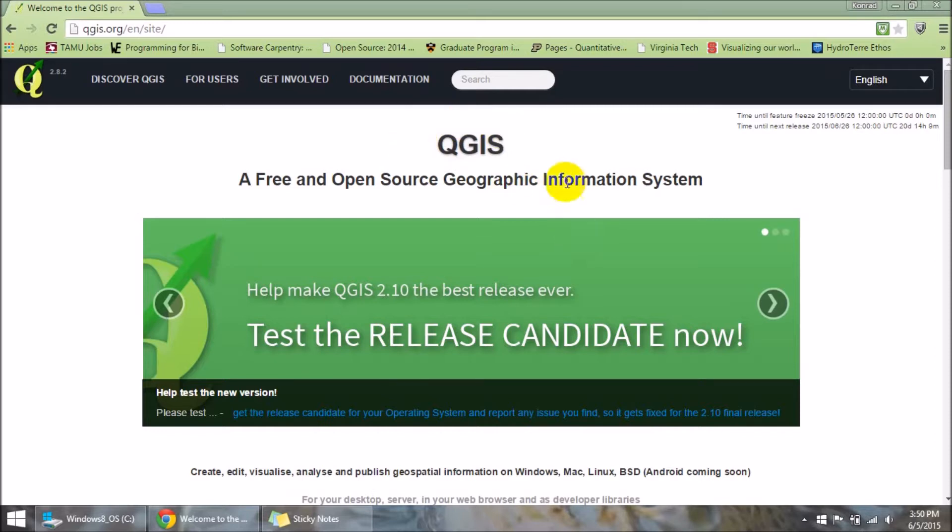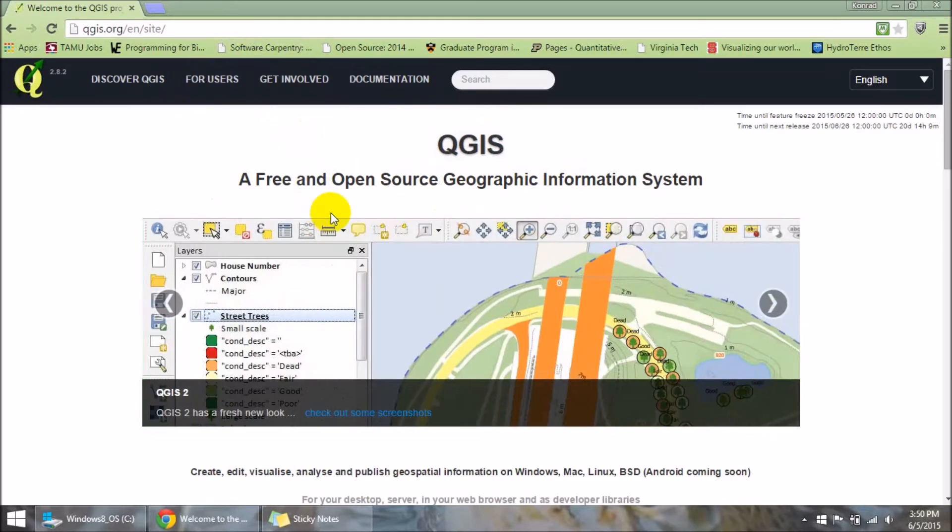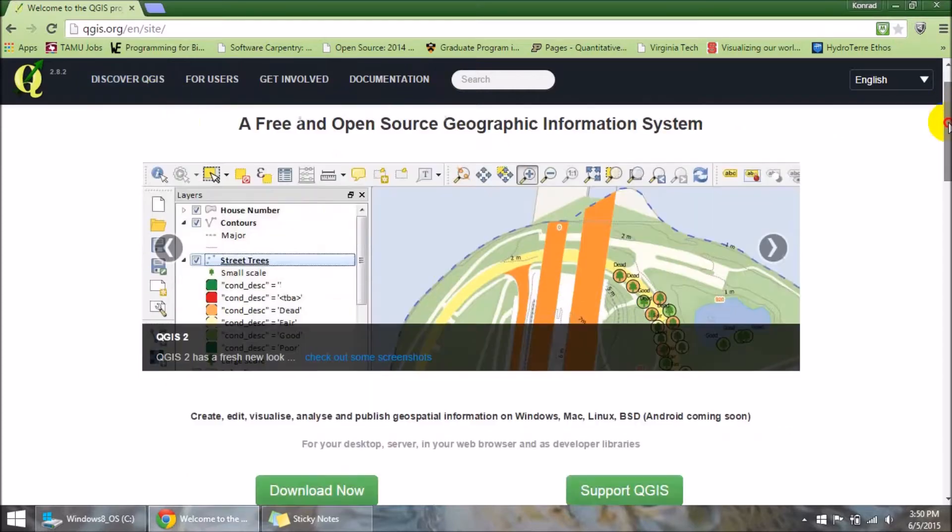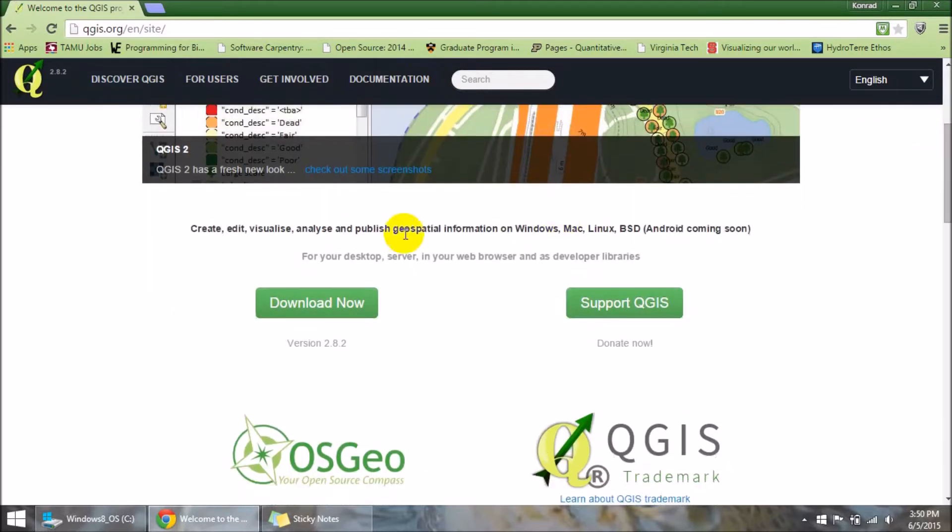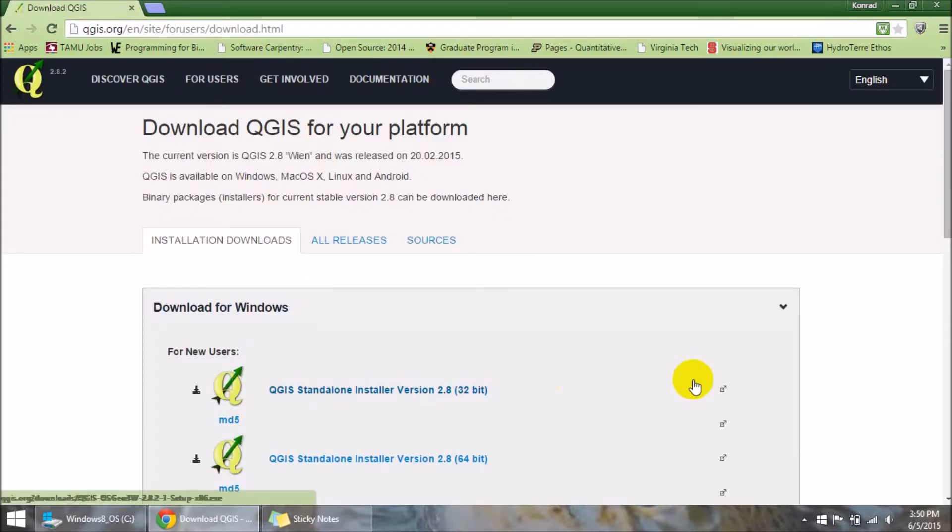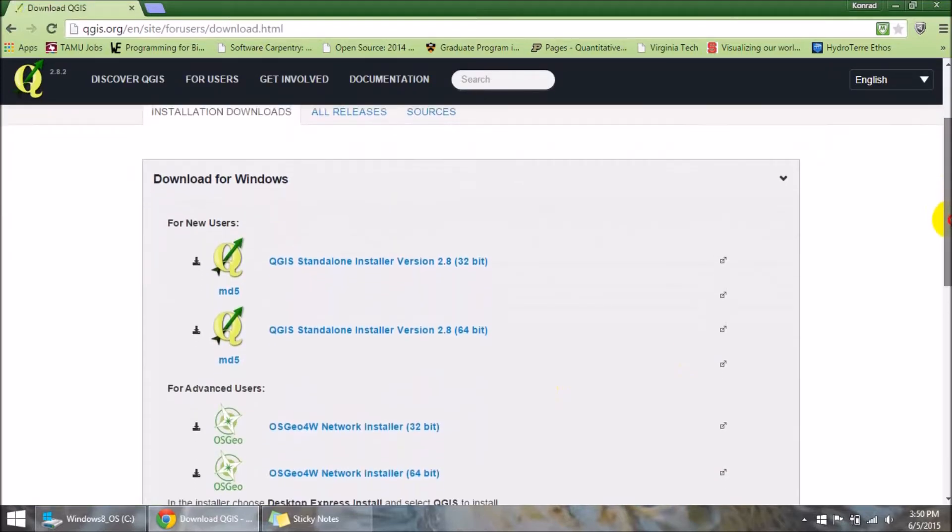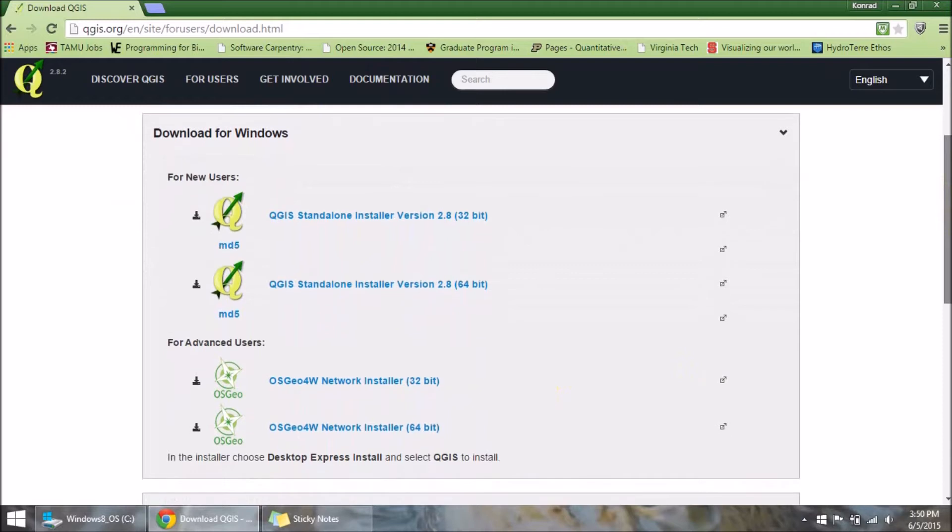So the first thing you'll want to do is come to QGIS.org and then download QGIS. If we come down to download now, I'm on Windows so I'm going to use the Windows download.